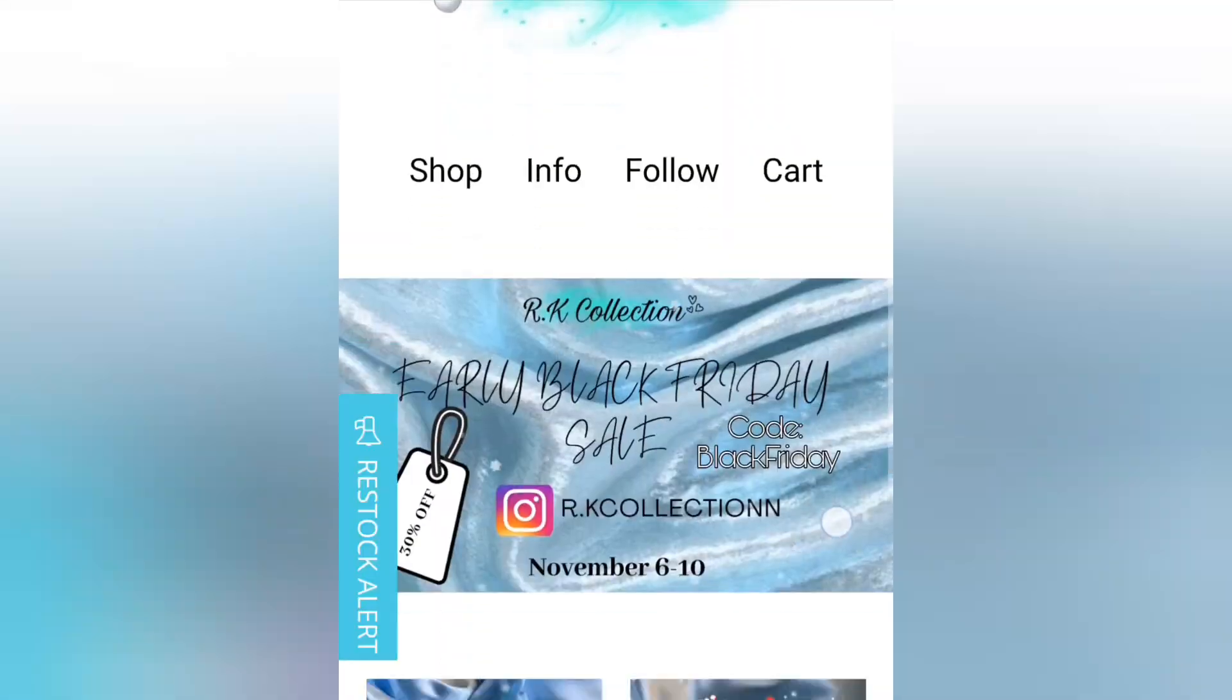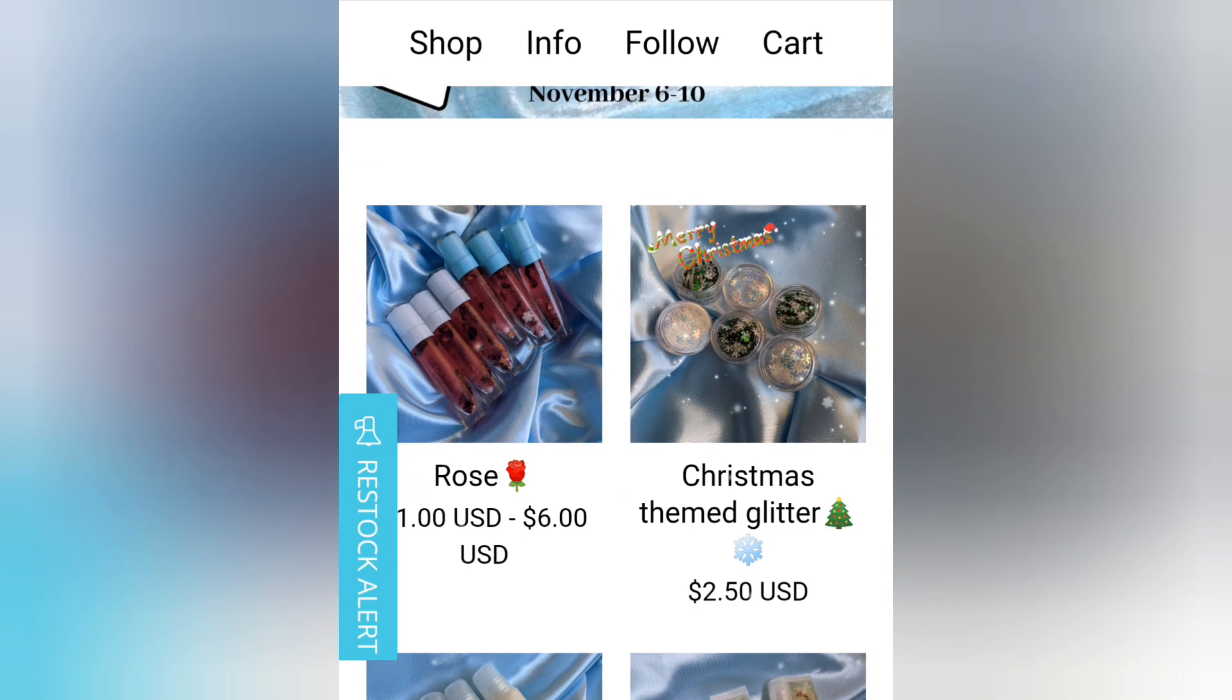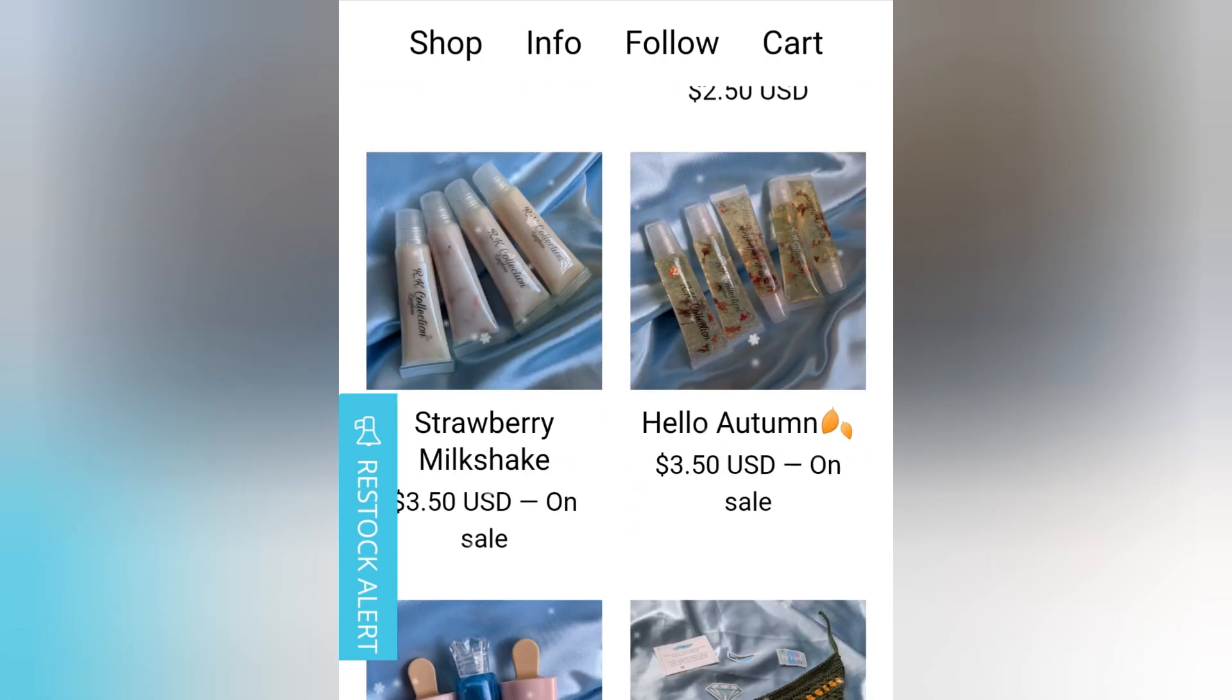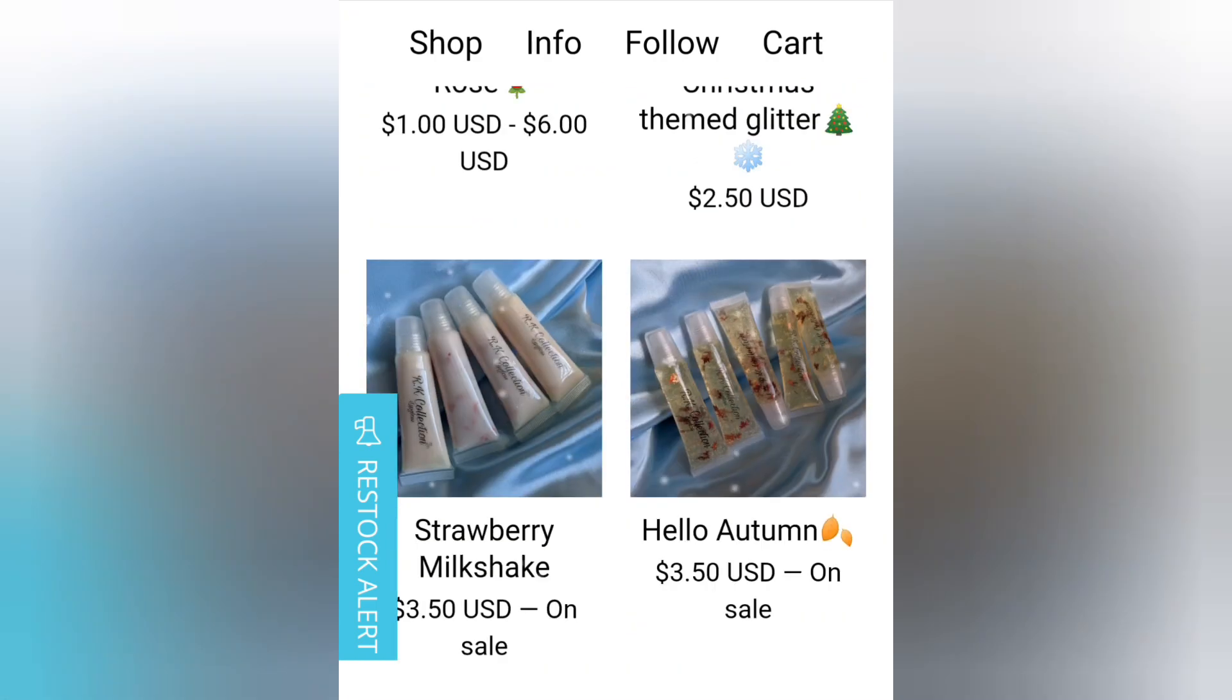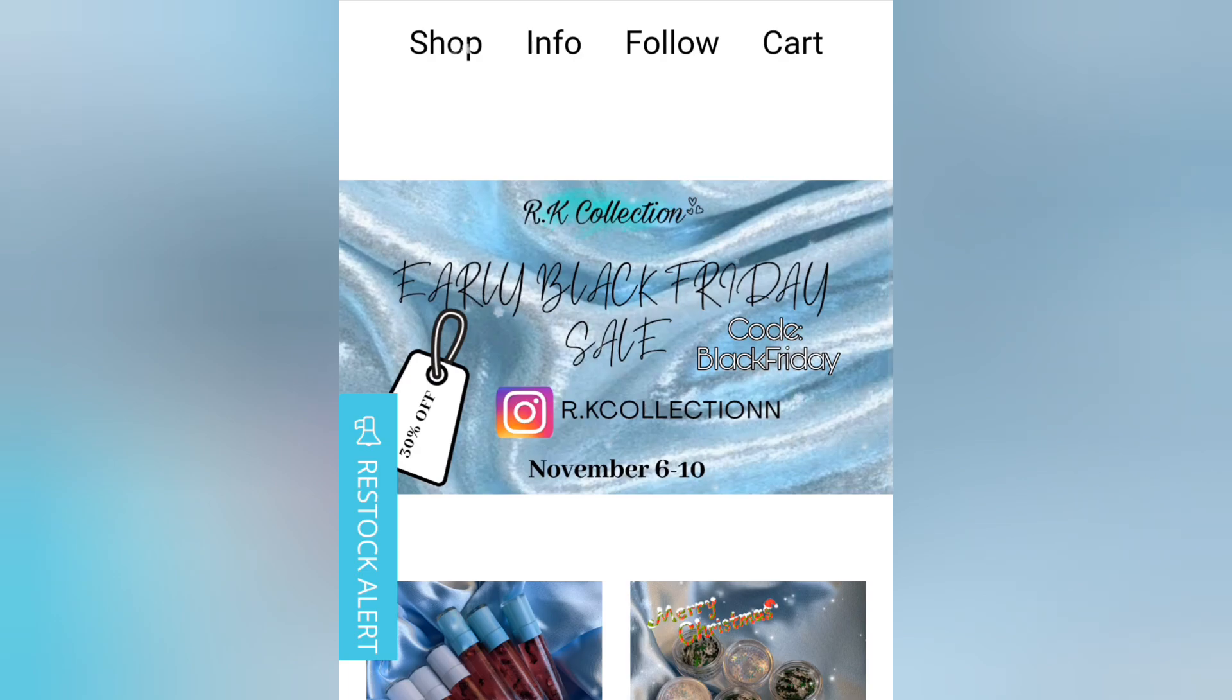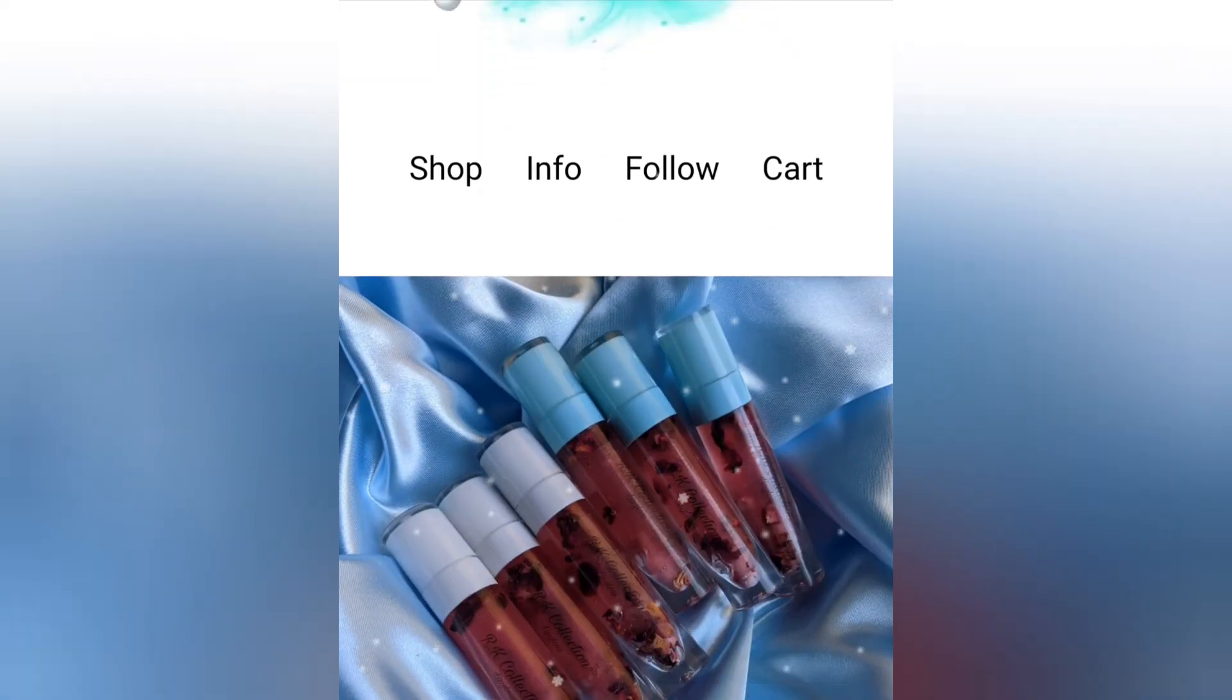Hey y'all, welcome back to my channel. Ignore how I'm looking, but anyways, today I'm going to be doing a video on how I create a little snowing effect on my website. I'll put a little example on the screen, so yeah, that's what I'm going to be doing today.